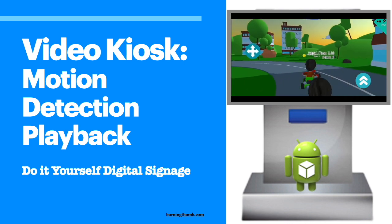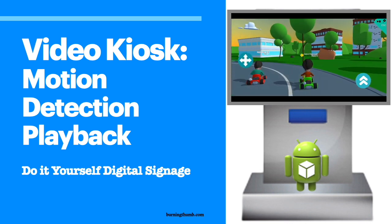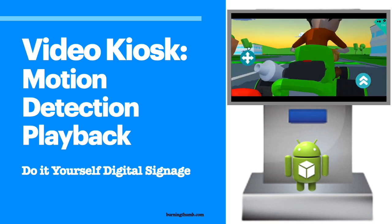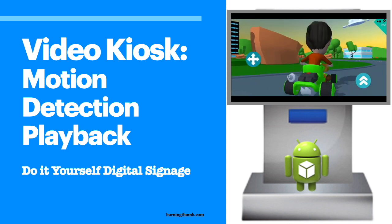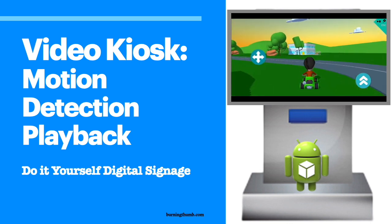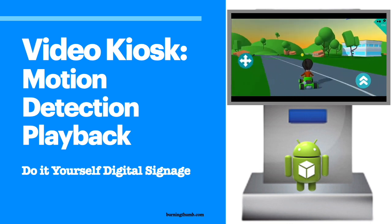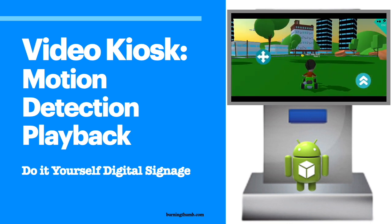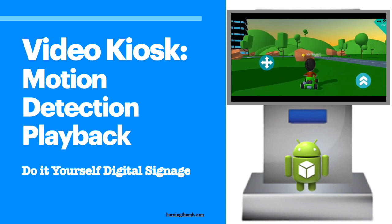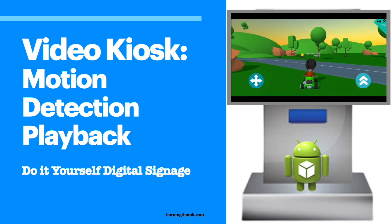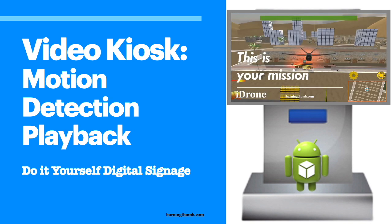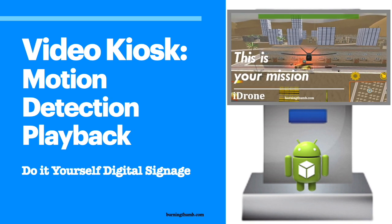But what if instead you could have your kiosk start displaying your content whenever someone walks up to it? In this video I'm going to show you how easy it would be to use motion detection playback. Let's get started.